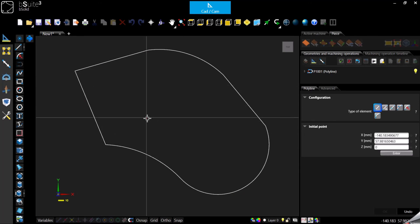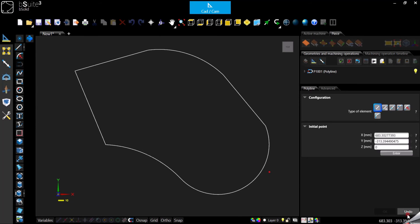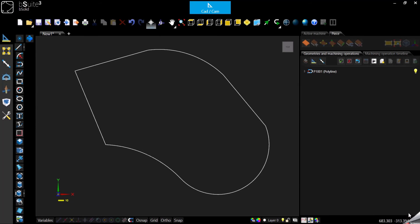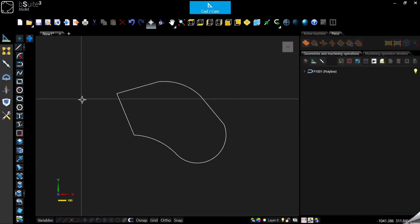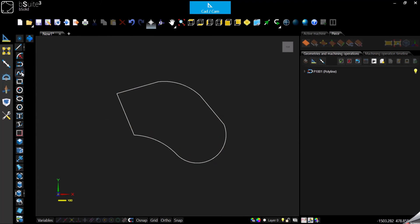We have seen how to use a polyline. Now let's go and check the spline, which is pretty similar.